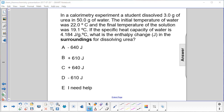In a calorimetry experiment, a student dissolved 3 grams of urea in 50 grams of water. Note right here: two sig figs. The initial temperature of water was 22 Celsius, and the final temperature of the solution was 19.1 degrees Celsius.